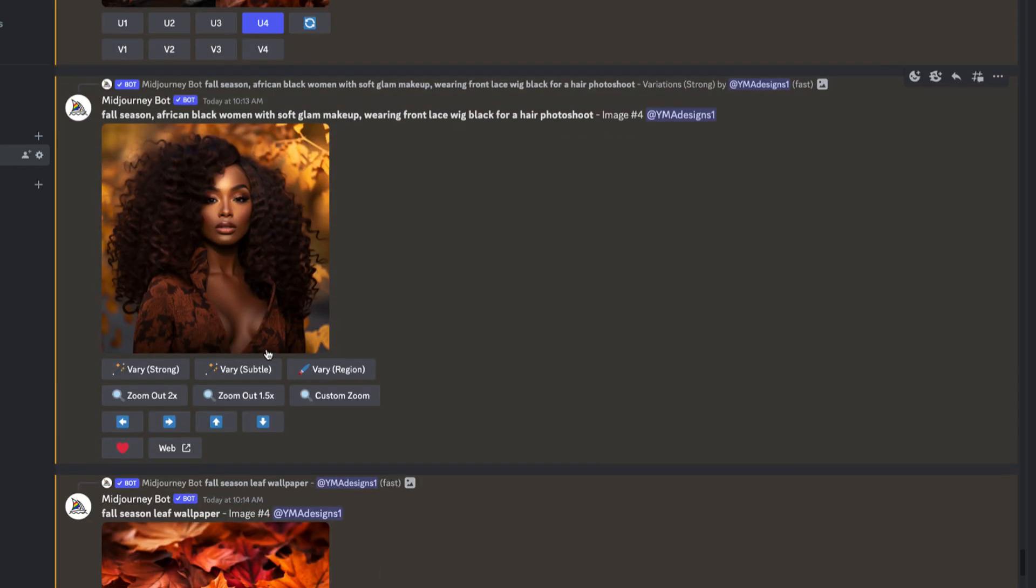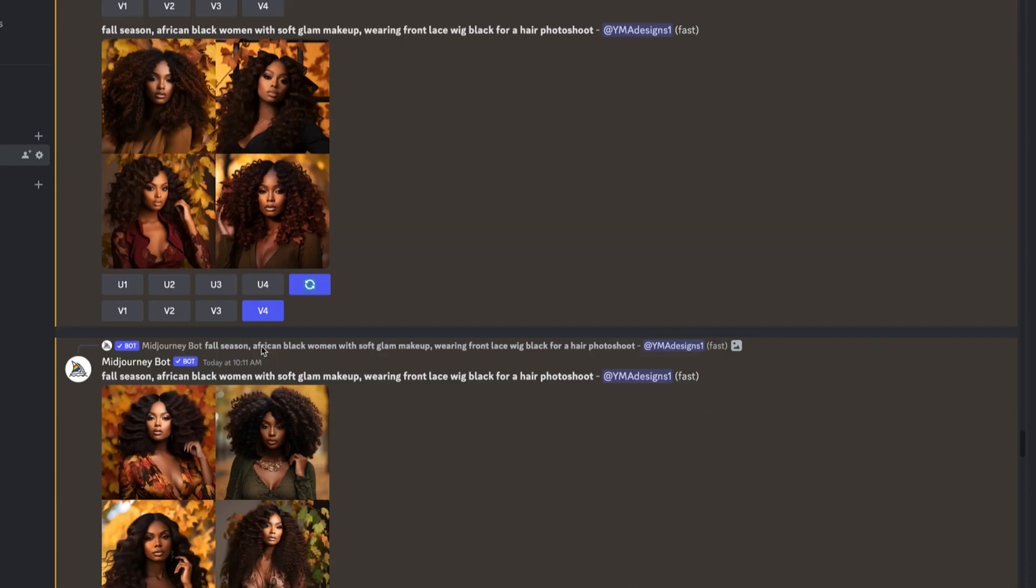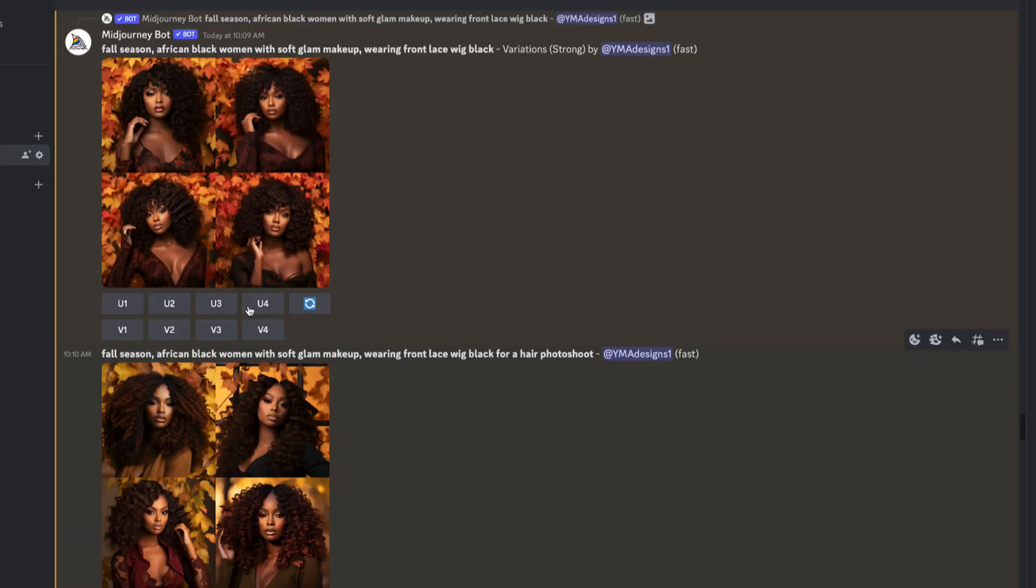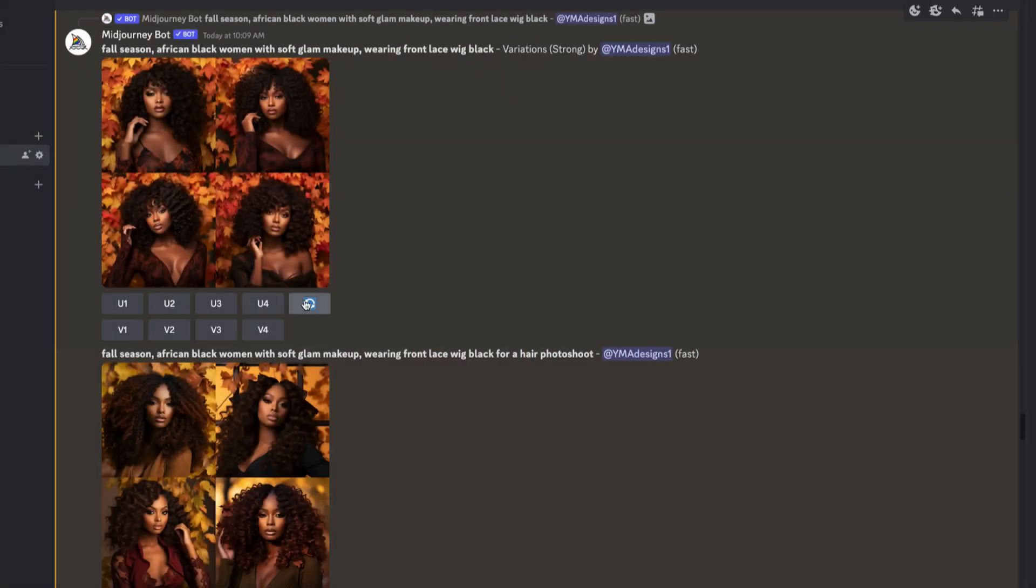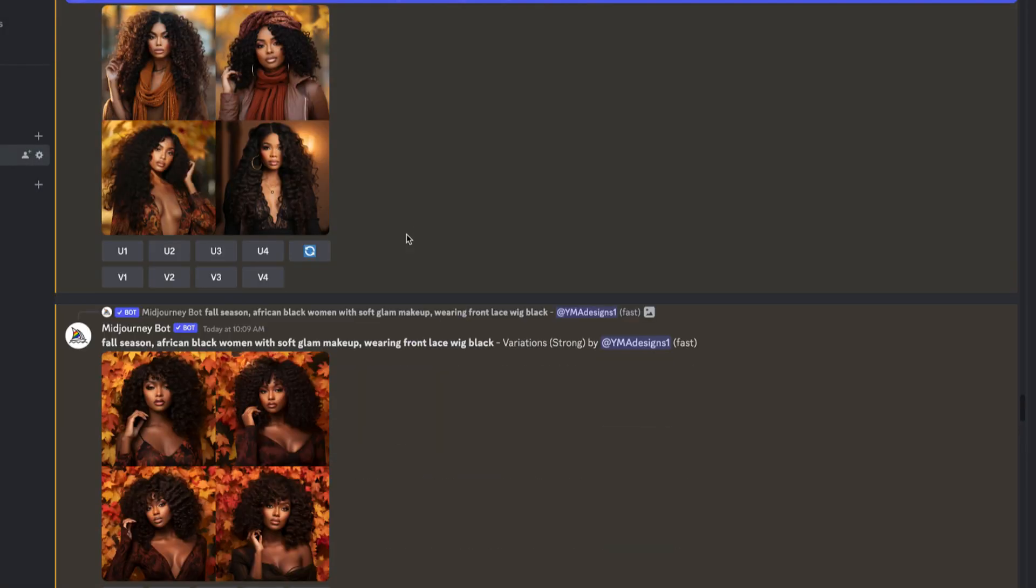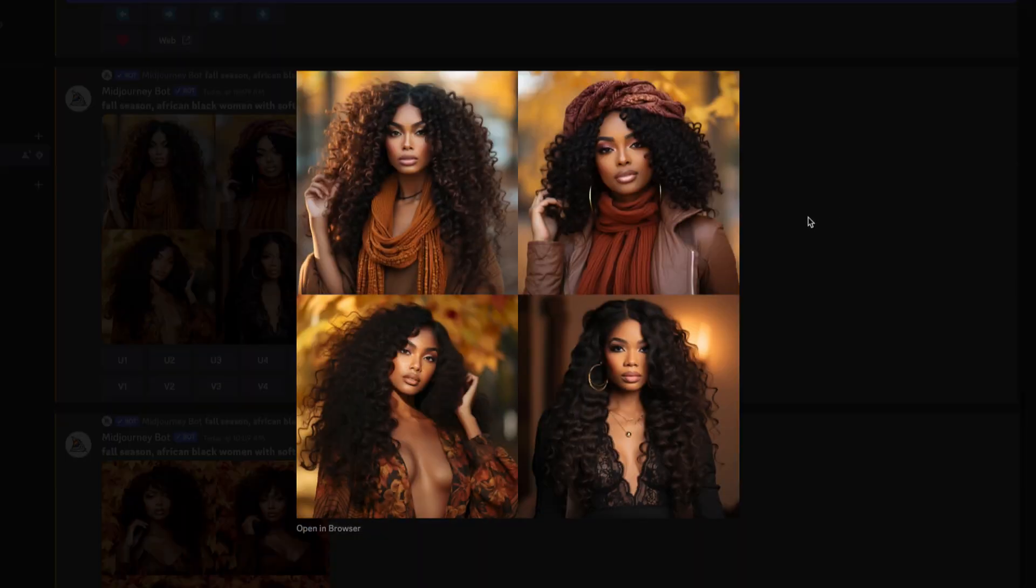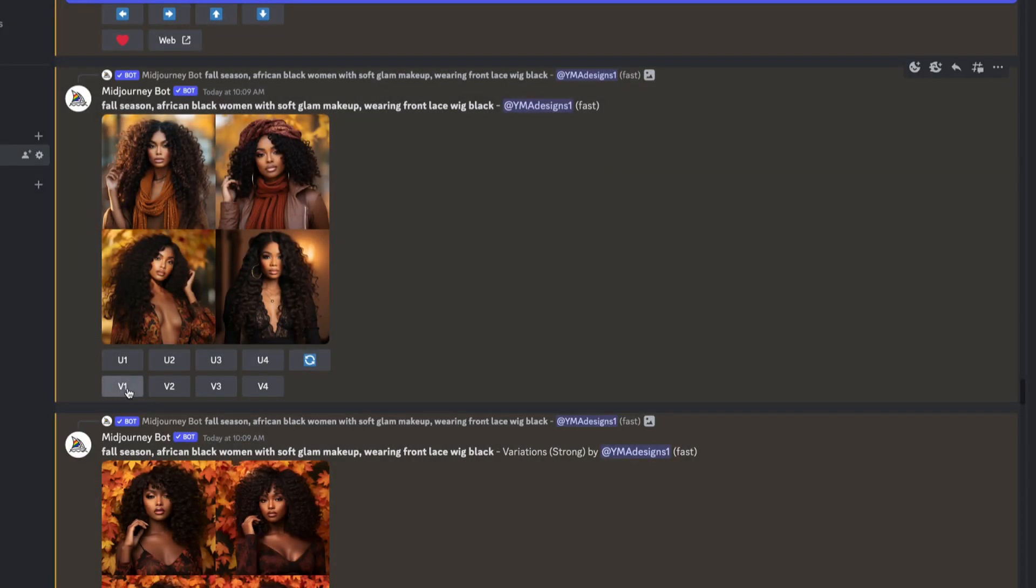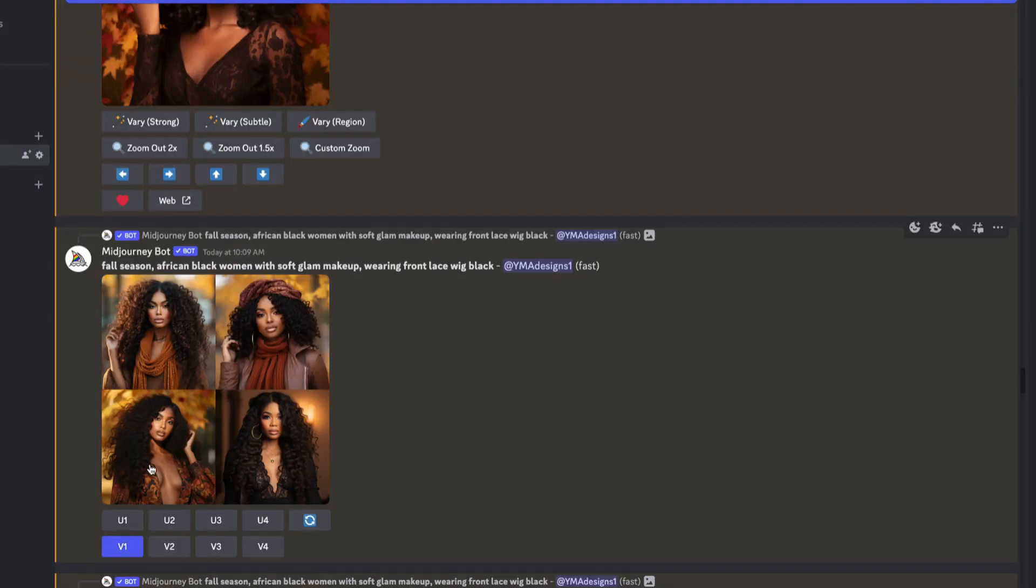As you can see right now, since this is fall season, I wanted to create a flyer regarding fall season for hair or an online boutique. So I already wrote down my prompts and it generated some images for me, and I'm just going through it to see which one I would want to work with.